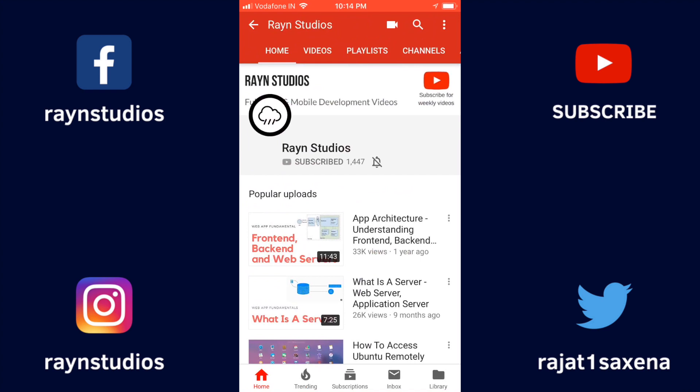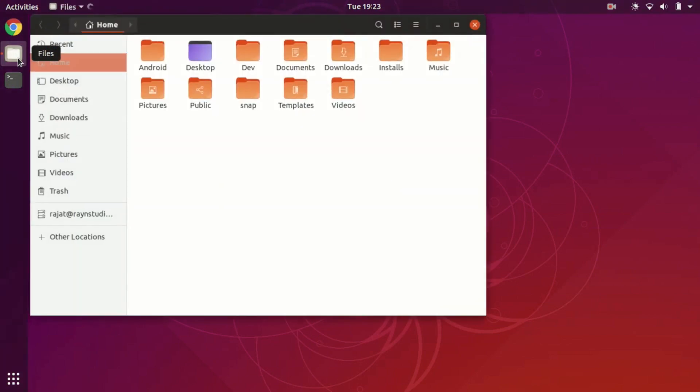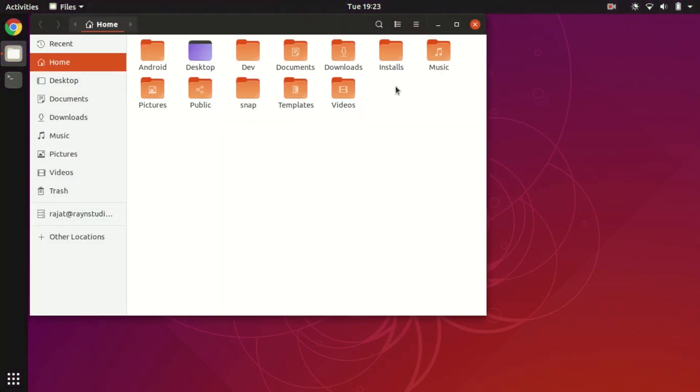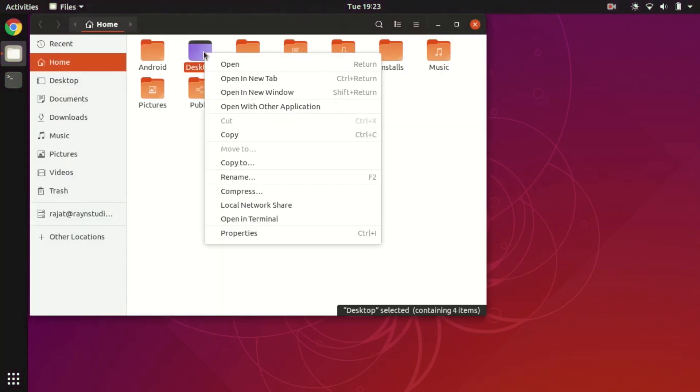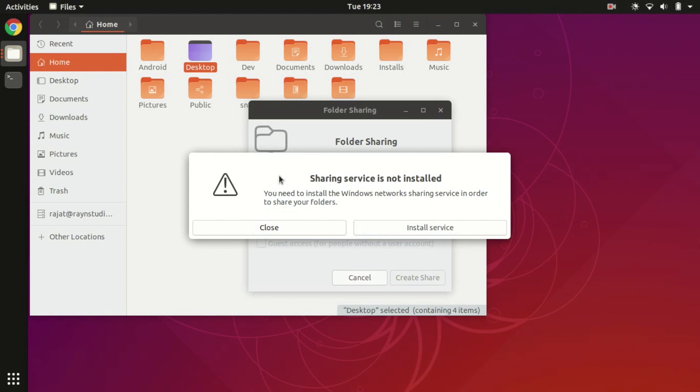So here is my Ubuntu laptop. Let's go to files and select the folder you want to share. Right click on it and select local network share, then click this checkbox and install the required piece of software.